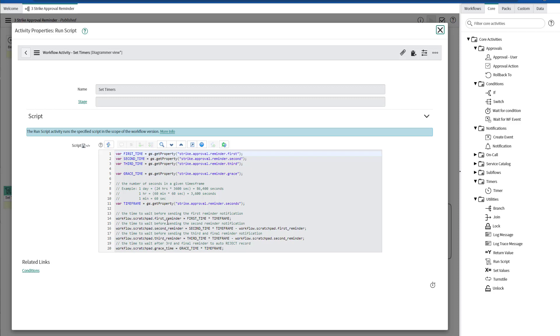The first reminder is going to be sent after five minutes the ticket is submitted. The second reminder is going to be sent after 10 minutes the ticket is submitted. The third reminder is going to be sent after 15 minutes the ticket was submitted. And the grace period of time is going to be just five minutes after the third reminder being sent.